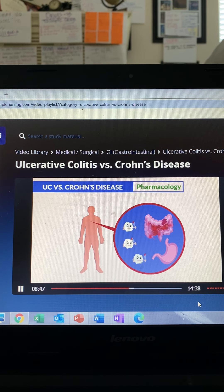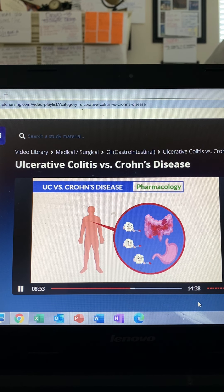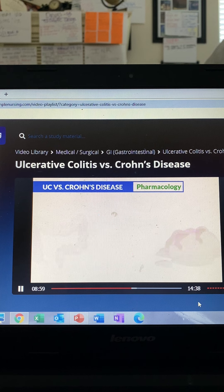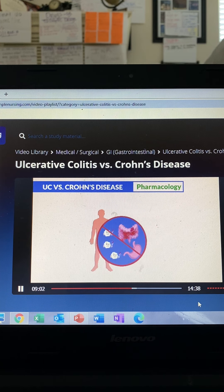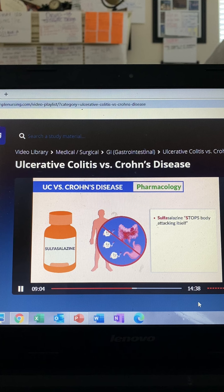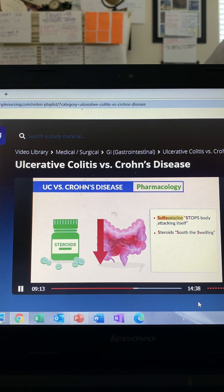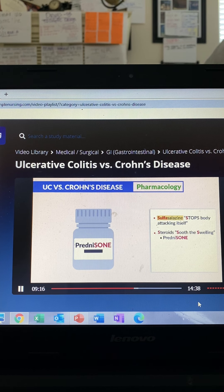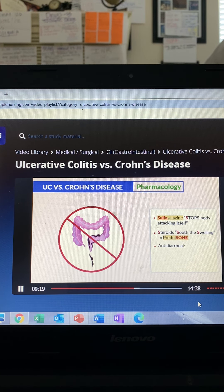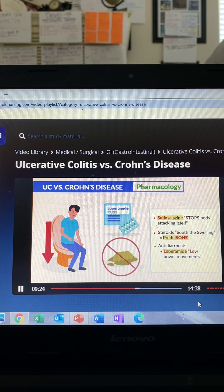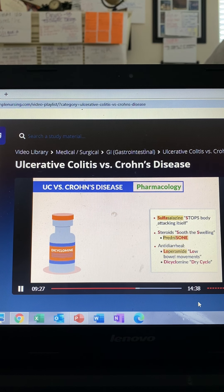For pharmacology, both conditions share similar medications. Since the body is attacking itself causing inflammation and loose watery or bloody stools, we give sulfasalazine — think of the 'S' in sulfa to stop the body from attacking itself. For inflammation we give steroids to soothe the swelling, such as prednisone. For antidiarrheal we give loperamide — think 'low bowel movements' to stop loose stool — and also dicyclomine.